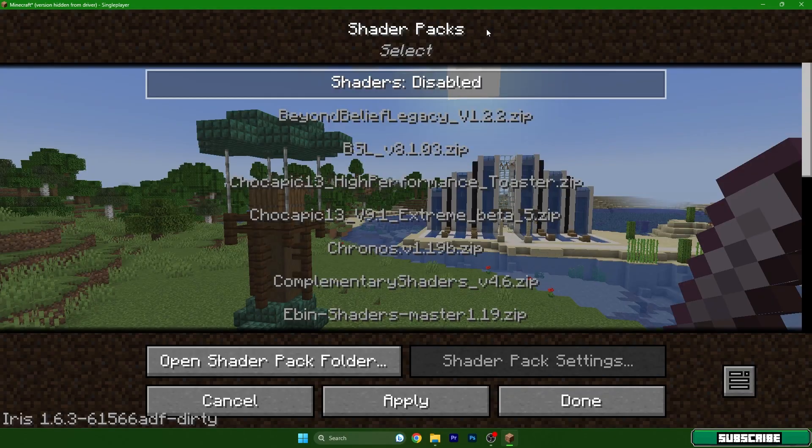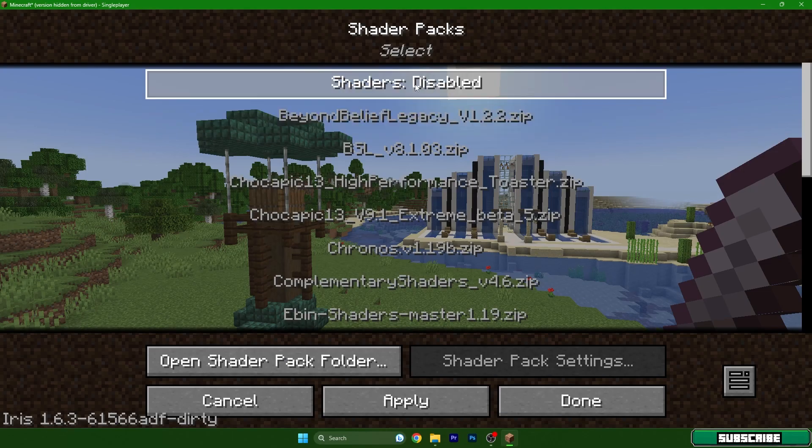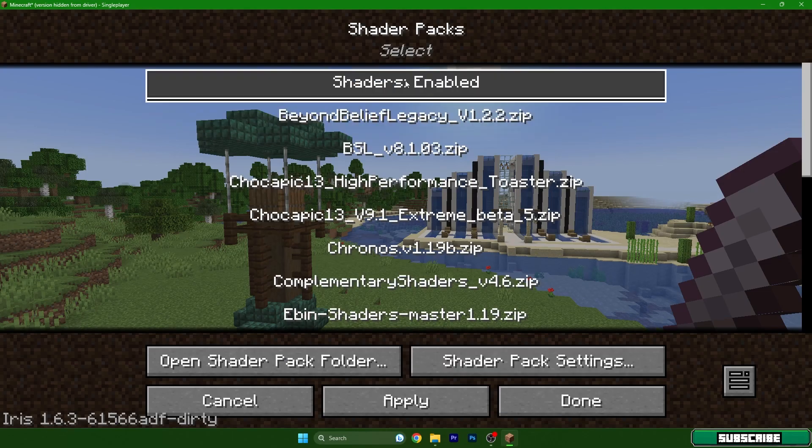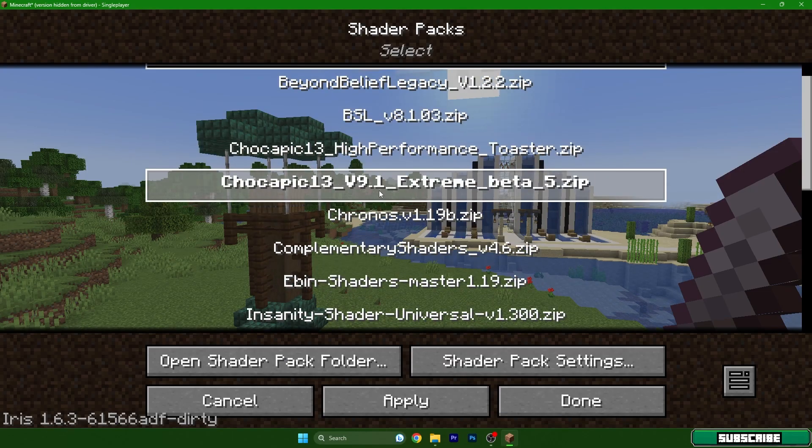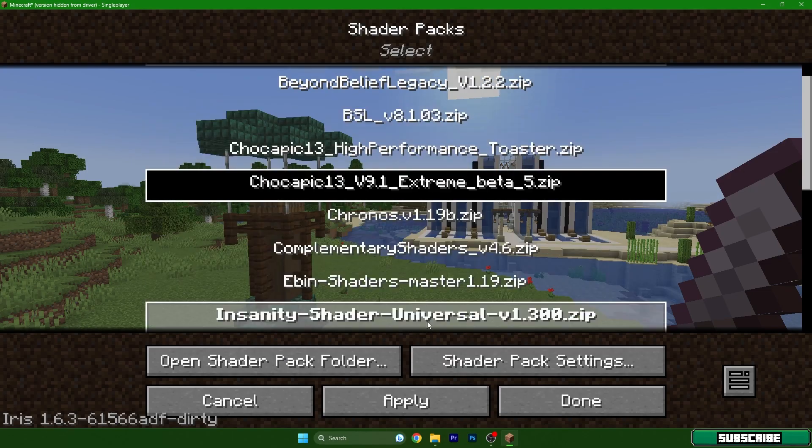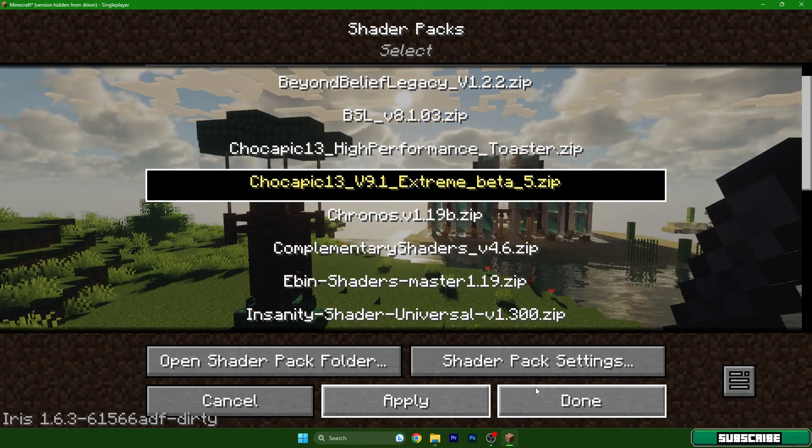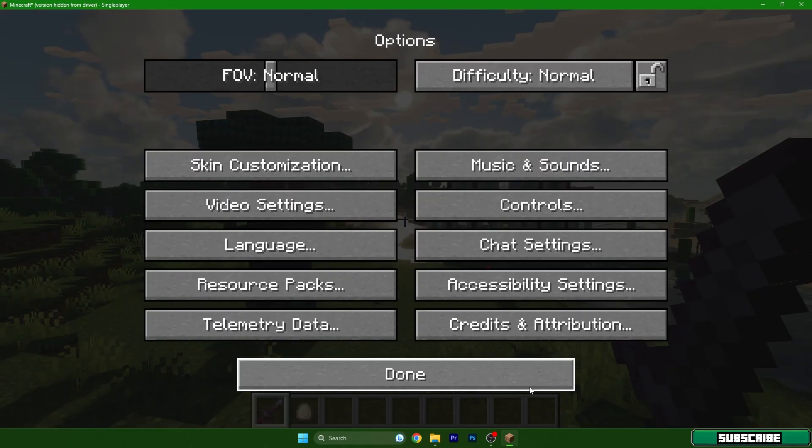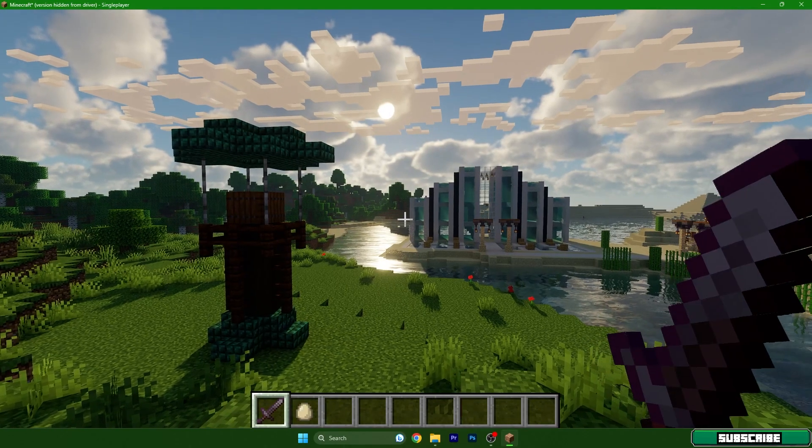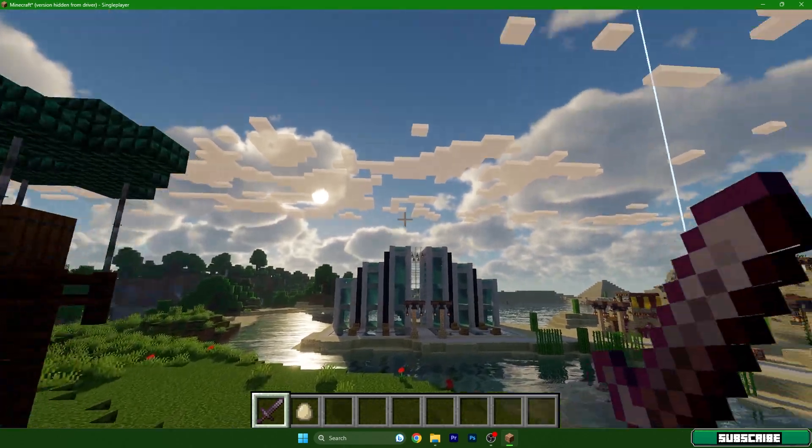Let me turn off the clouds. Nice, it works and it looks absolutely amazing.